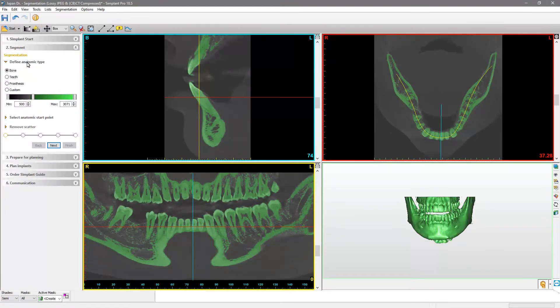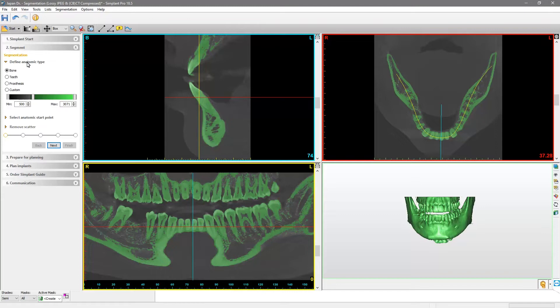We are looking for a good compromise between the accuracy of the anatomy and the amount of artifacts. In order to find it, please check the axial and cross-sectional images to verify that the bone is fully colored.